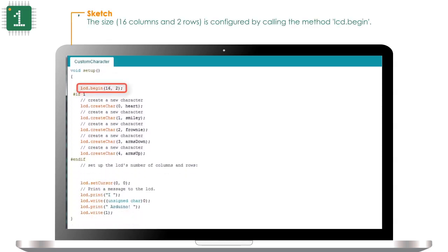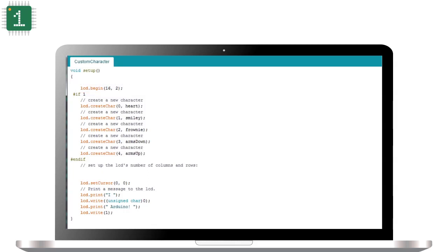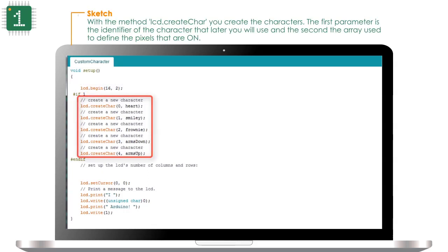The size, 16 columns and two rows, is configured by calling the method LCD.begin. With the method LCD.createChar, you create the characters. The first parameter is the identifier of the character that you will later use, and the second is the array used to define the pixels that are on.